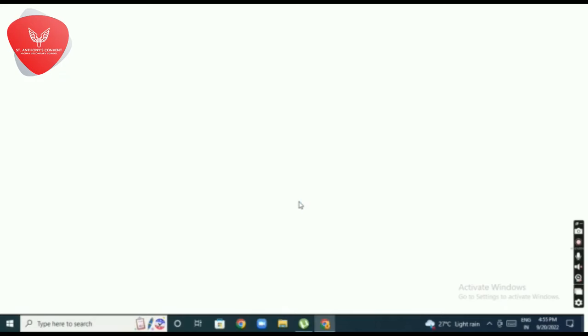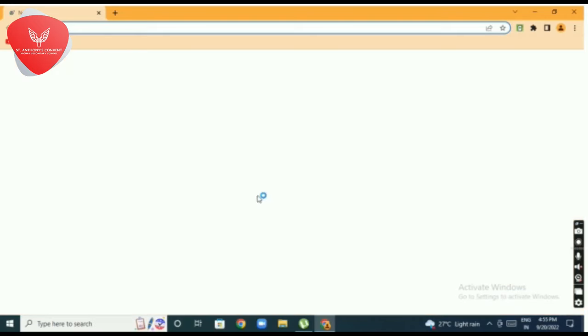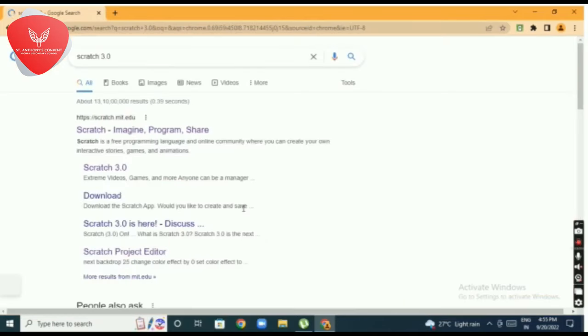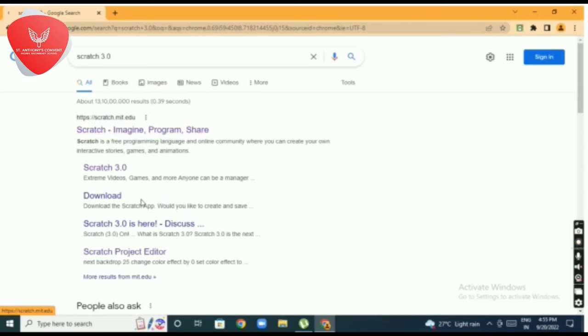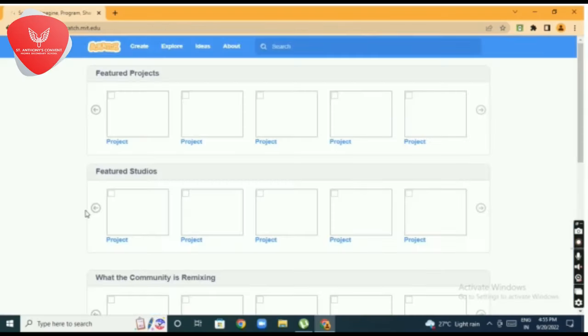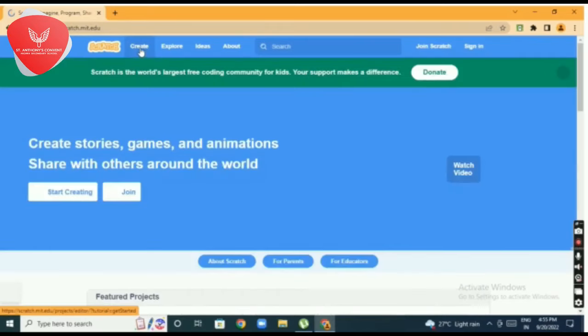Today we explain how to submit a Scratch project for standard third and fourth. First, open your Scratch application from Google Chrome, that is scratch.mit.edu. Click on create option.